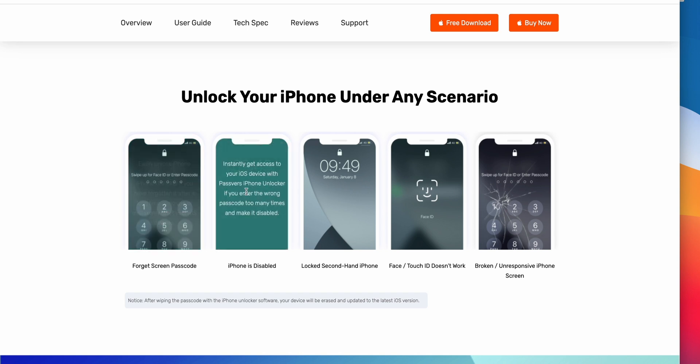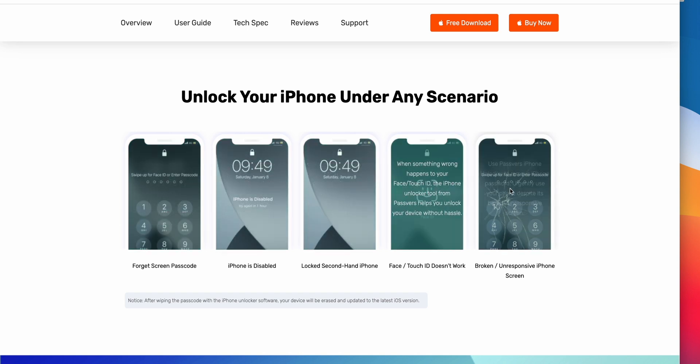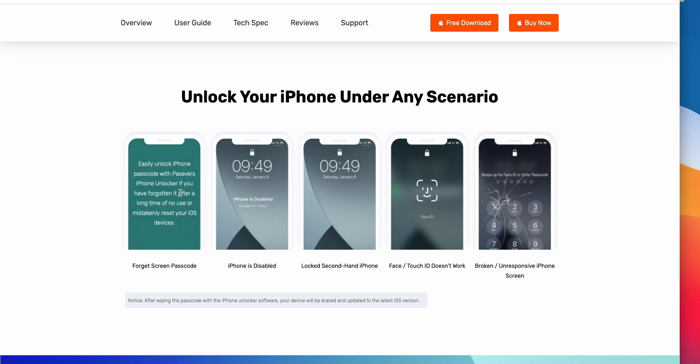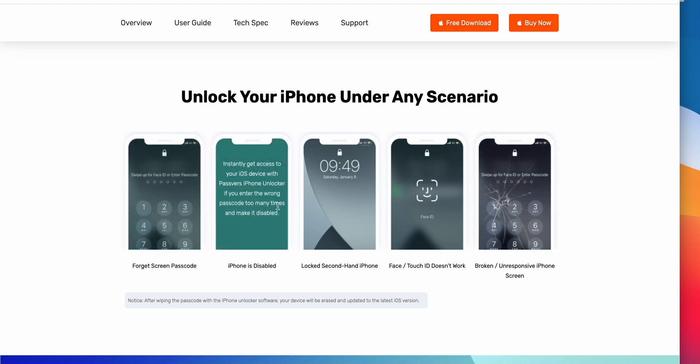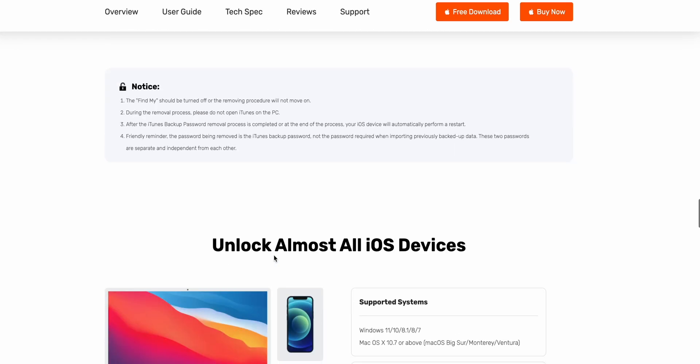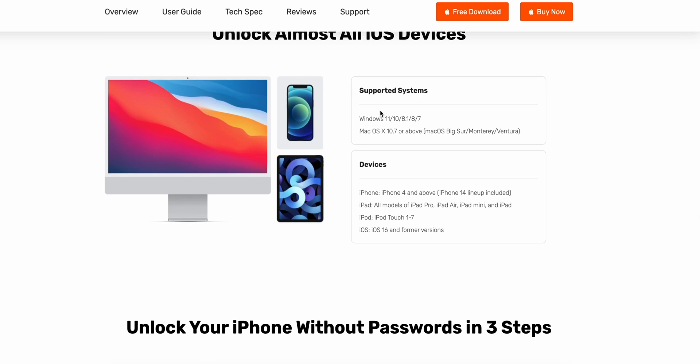It also works in various scenarios like forget screen passcode or iPhone is disabled, face ID doesn't work and broken or unresponsive iPhone. It's compatible with almost all iOS devices.